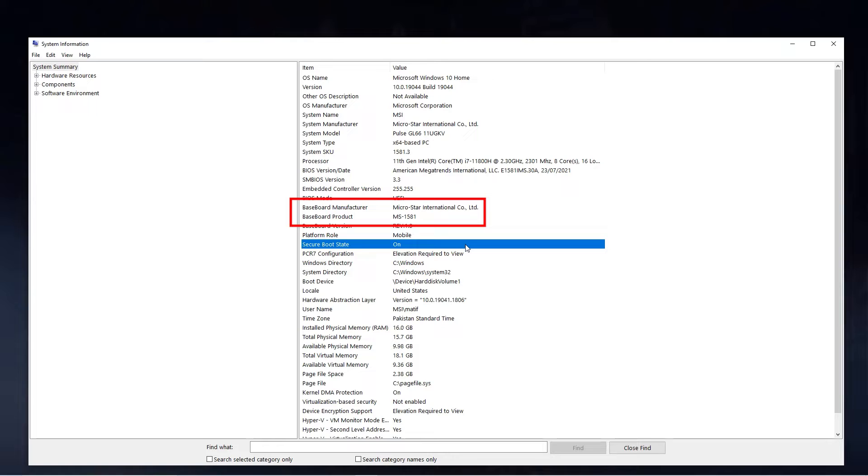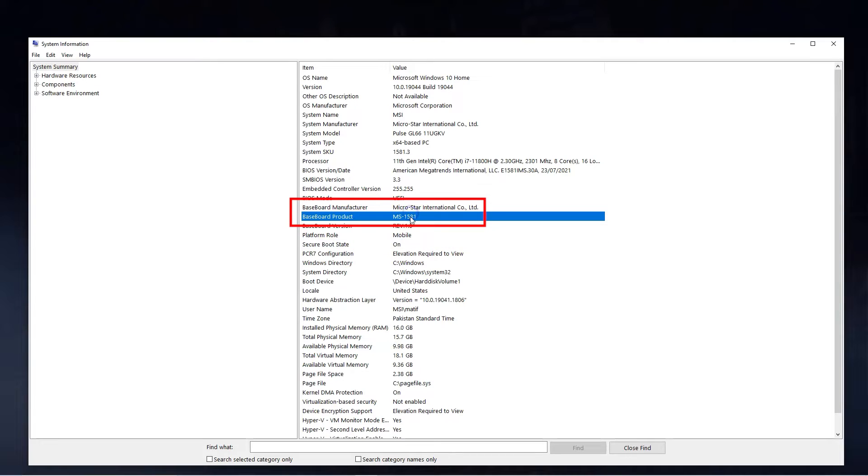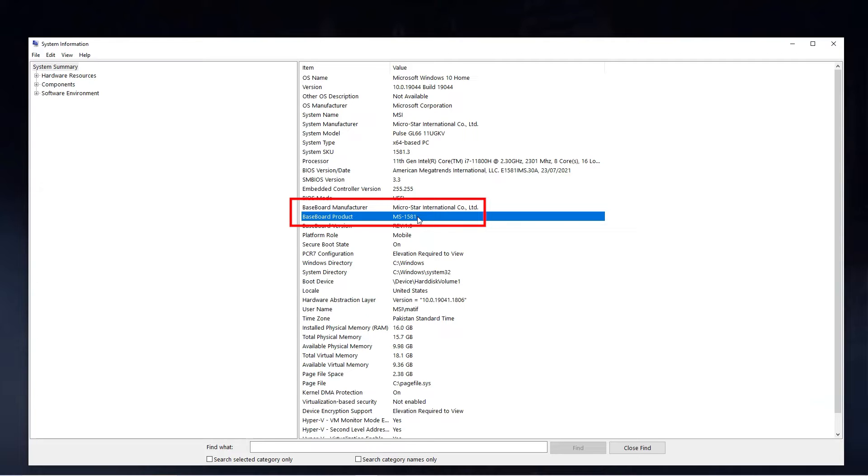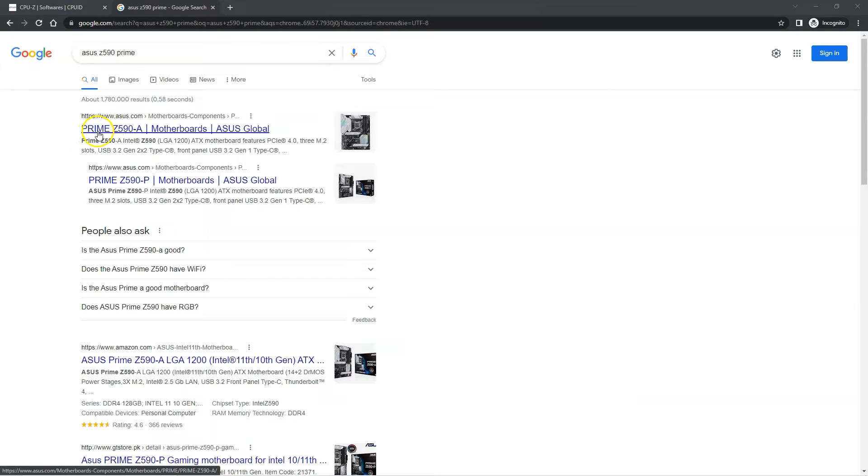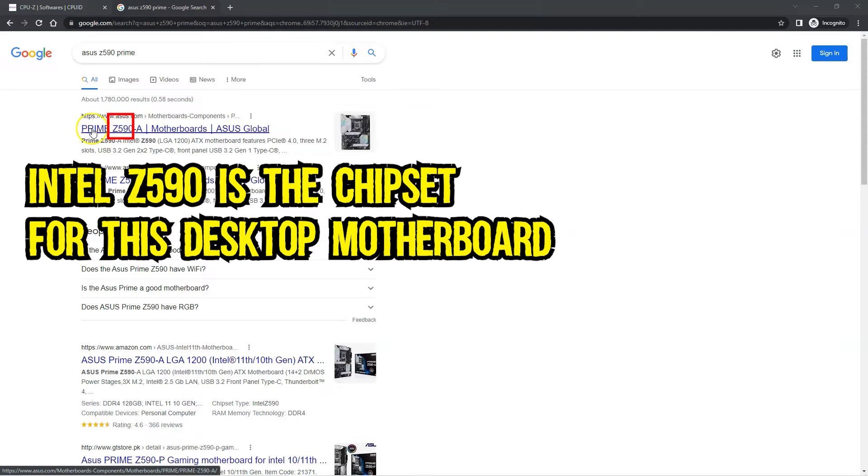So in my case I have the motherboard model MS-1581 by MSI. Note that this is a laptop motherboard, so I cannot figure out the motherboard's chipset from the model name itself. With desktop motherboards you most often can figure out the chipset name and series from the model of the motherboard itself. For instance, the desktop motherboard ASUS Prime Z590A uses the Z590 chipset by Intel. However, to figure out the chipset series and model of your motherboard particularly for laptops, you would use the next method.